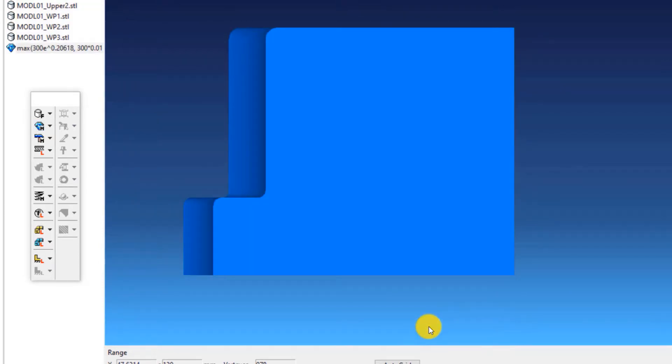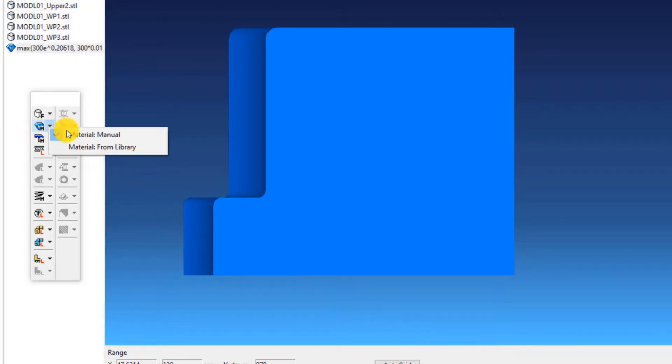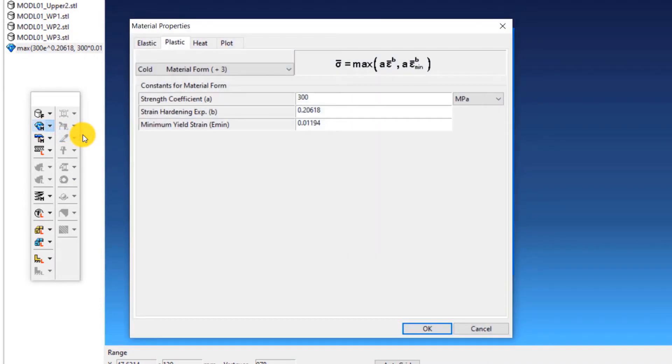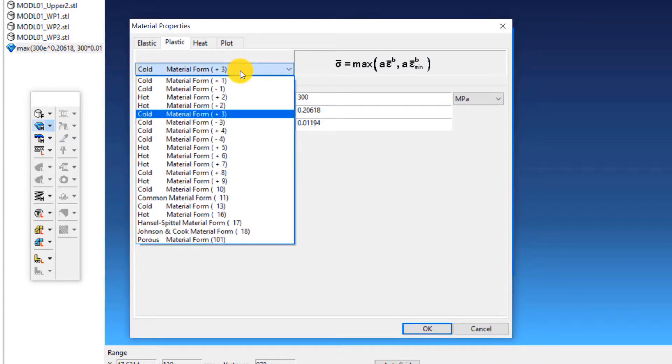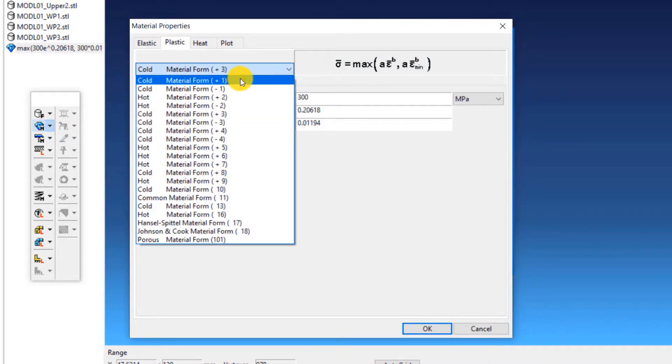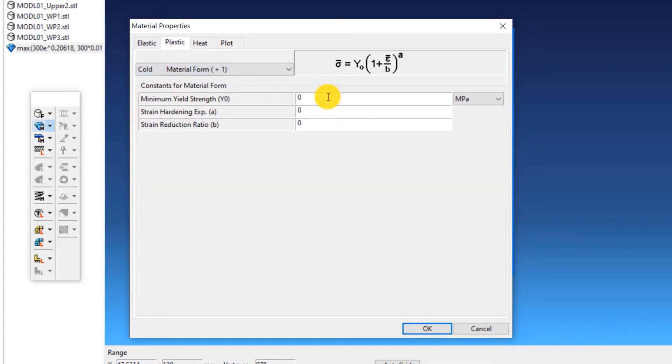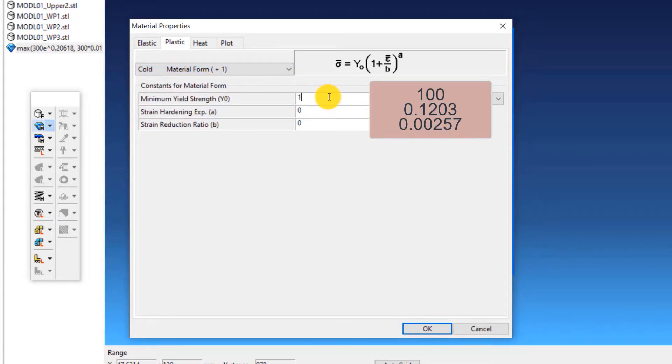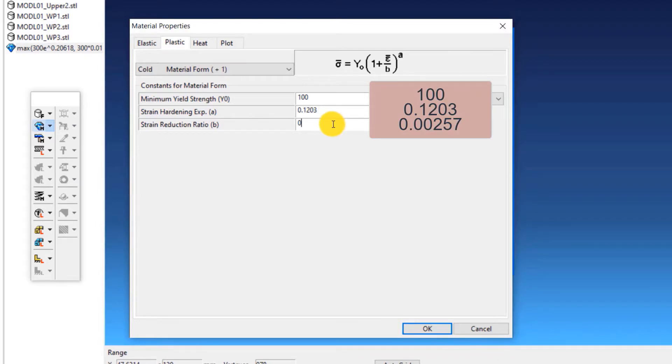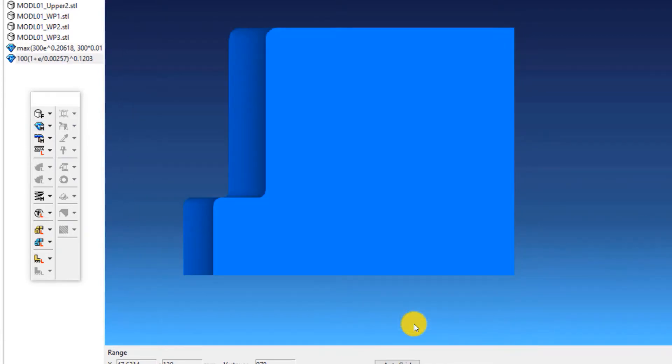To define the material property for another material, click on material, manual again. Select cold material form plus 1 from the drop-down list and enter the following properties: minimum yield strength equals 100, strain hardening exponent equals 0.1203, strain reduction ratio equals 0.00257. Click OK.